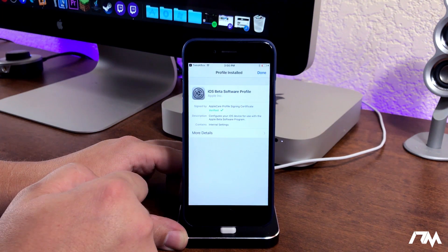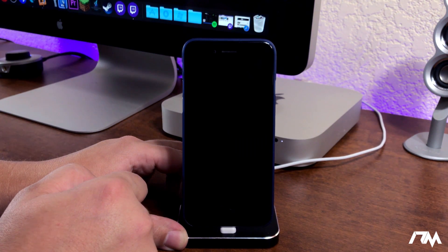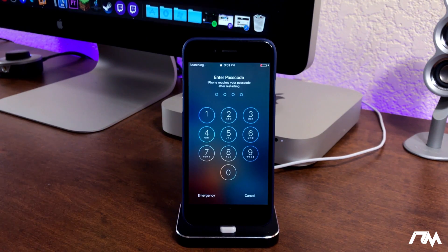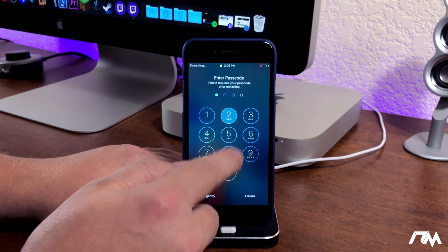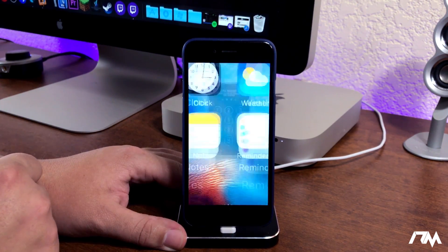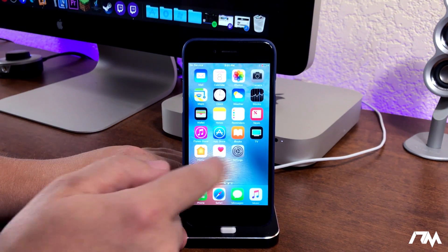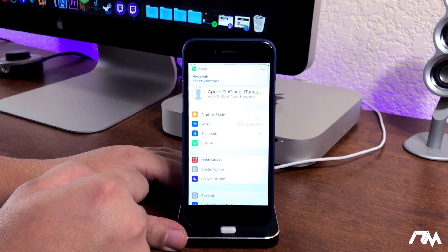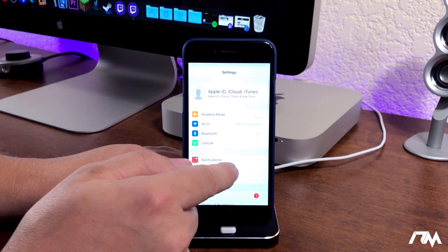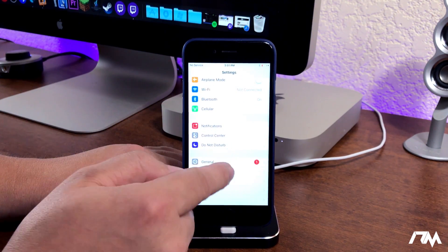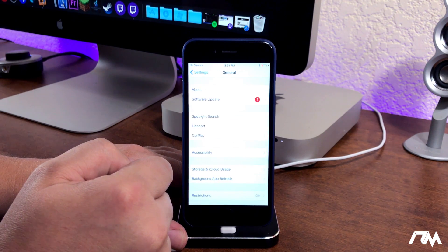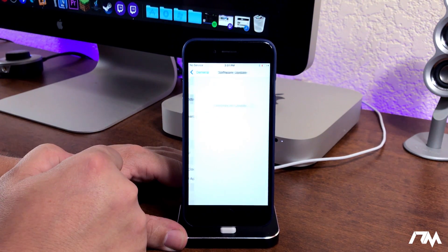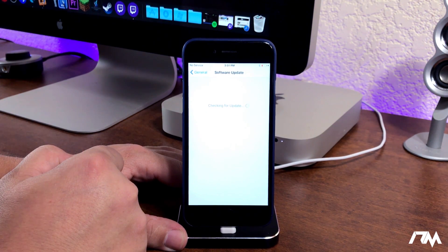Alright guys, my iPhone is done restarting so we're gonna go ahead and unlock our device and we're gonna go ahead and jump back into the settings application once again. And then we will swipe down to general and software update.